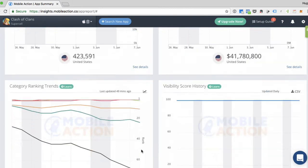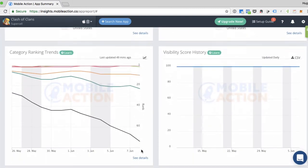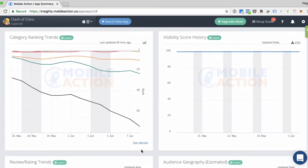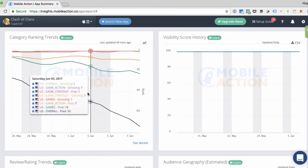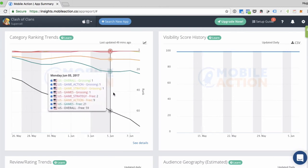All right. So the next two panes in this module are going to be the category ranking trends and the visibility score history. So in category ranking trends, you can see all of the categories that this app ranks for. When you move your mouse across the graph, you can see an information box that will give you data by date.